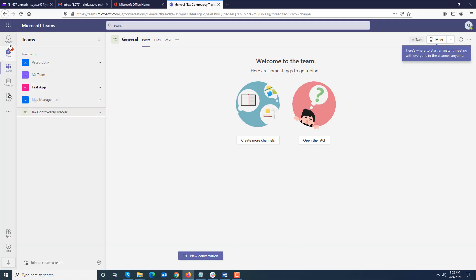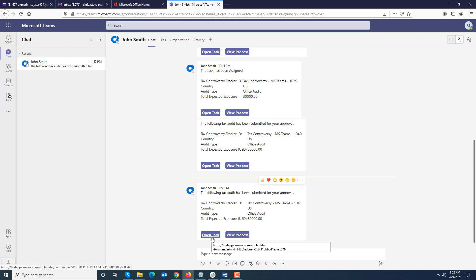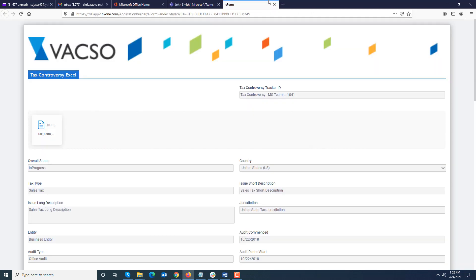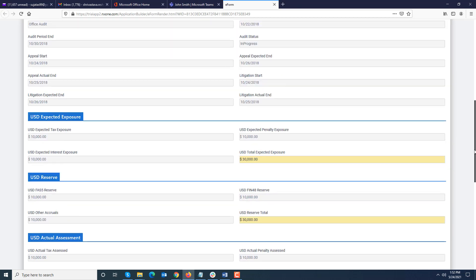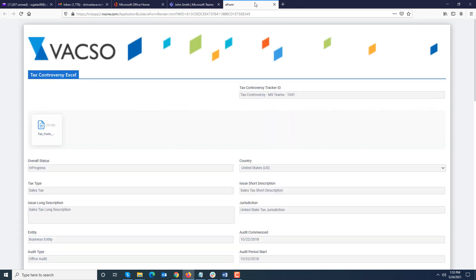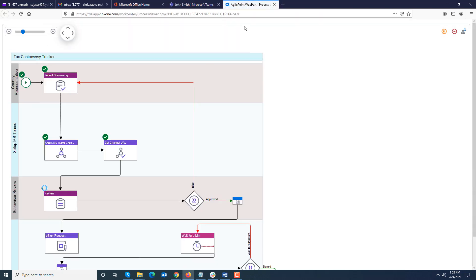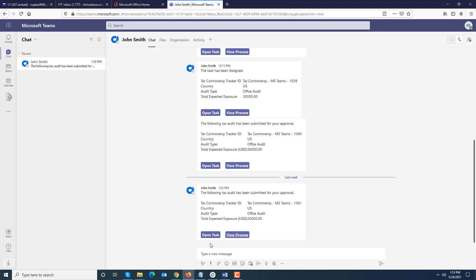One thing you will notice is that if I go to chat, a message got posted. It has context-sensitive data. There is a link to open the task. As you can see, it brought up the supervisor view. Also there is a link to open the view process, so I can see the process view from here. As I mentioned, the two buttons are showing the text which I specified in the configuration. If I wanted to write it in Chinese or Japanese, I can give whatever display names as well.